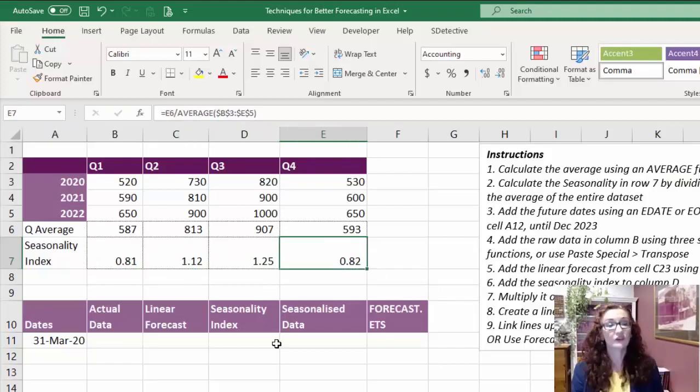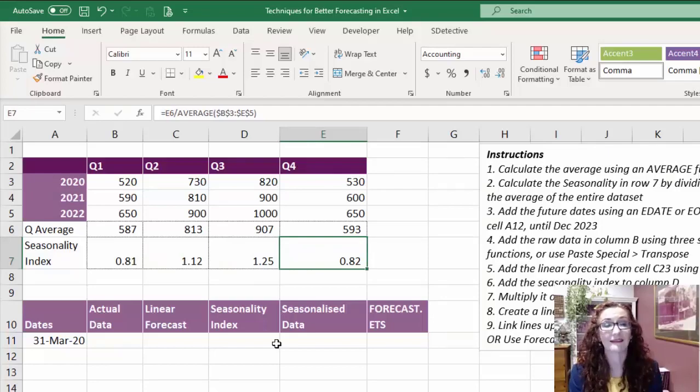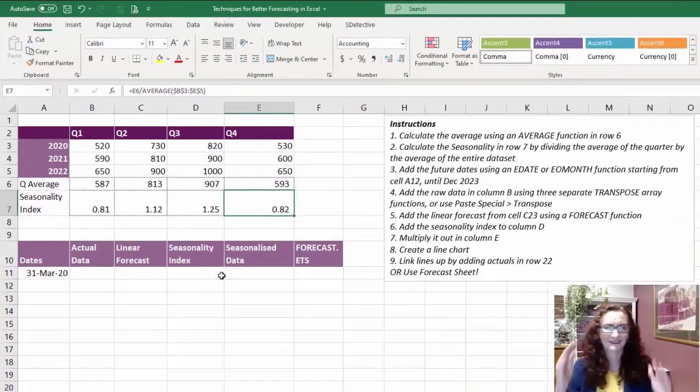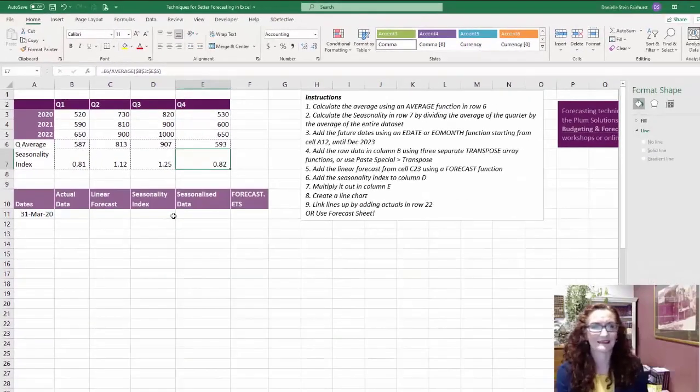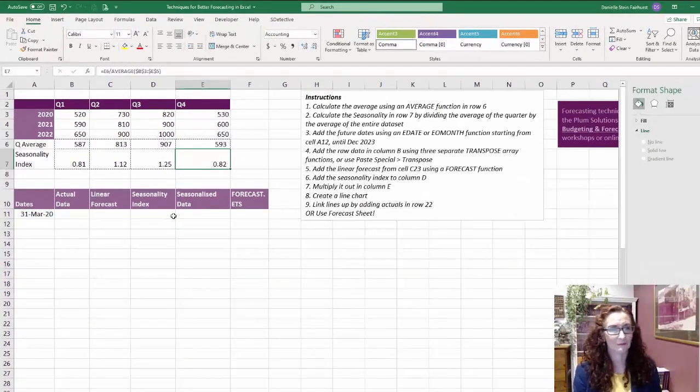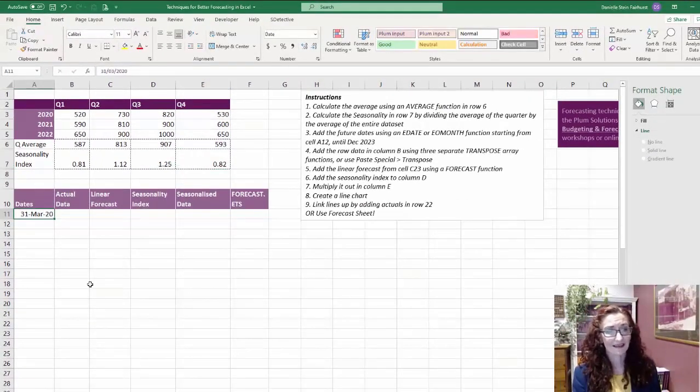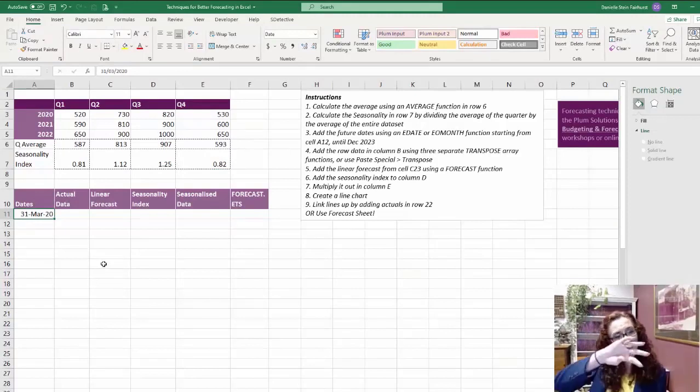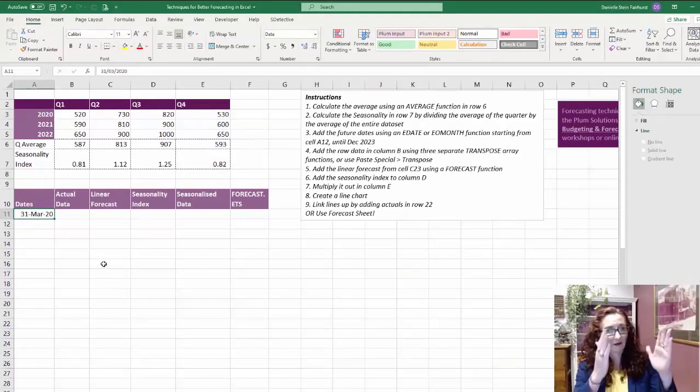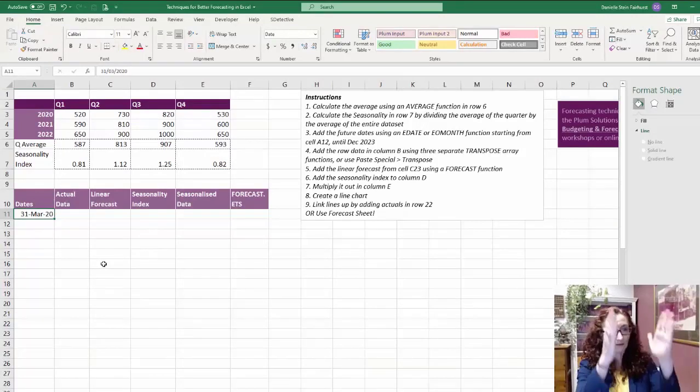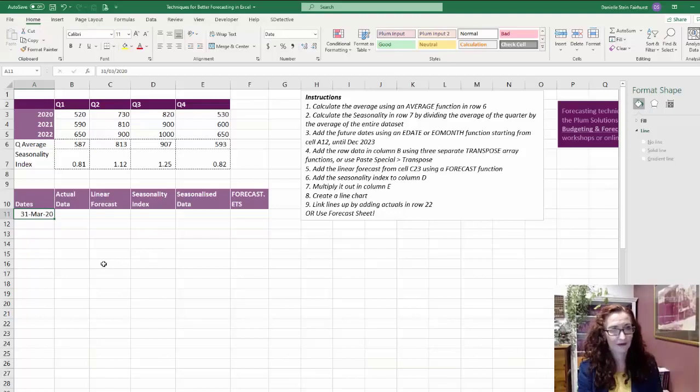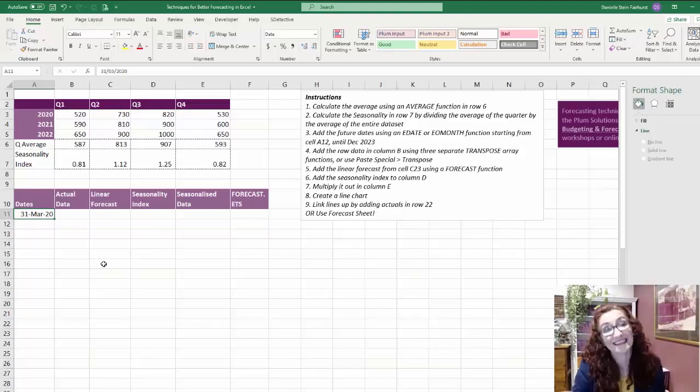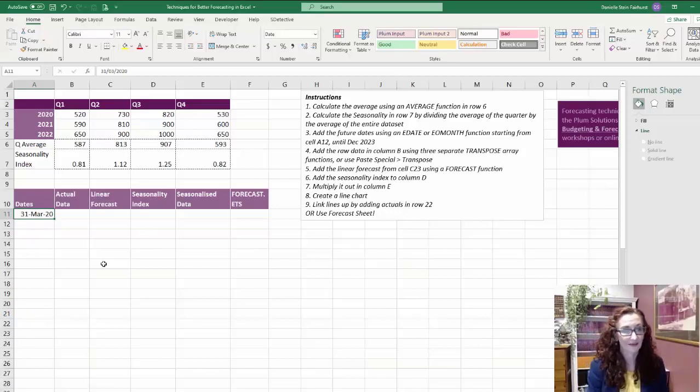So what I'm going to do now is use that seasonality index in my forecast, but I need to set my data up a little bit better than the way I've got it. My start date there is 31st of March, and I need to just recut it. I'm going to start with the 31st of March, and I'm going to put my data into one column because I need to do that in order to calculate the linear forecast.